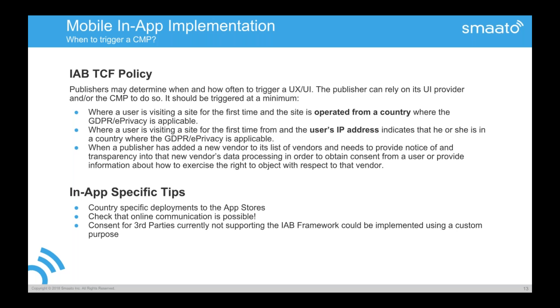You can also do country-specific deployment in app stores. So you can assume if you have all EEA countries, European Economic Area countries, and have one version that you deploy to these countries, this is a very good approximation if a user falls under GDPR or not. And, of course, the IAB content framework has also support for these custom purposes. And you can actually use these custom purposes to ask for third parties that are not currently listed in the global vendor format, but you need, due to certain reasons, also on your list or you have a special purpose on your own.